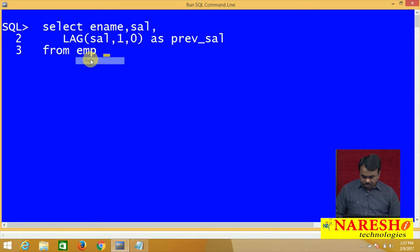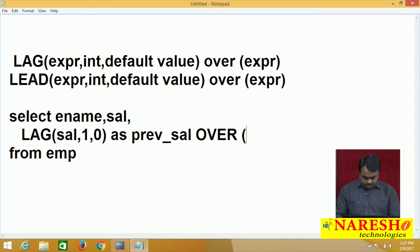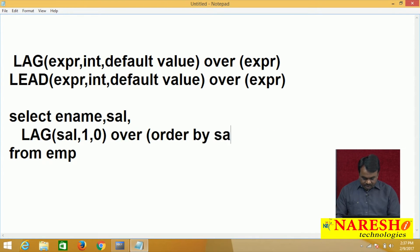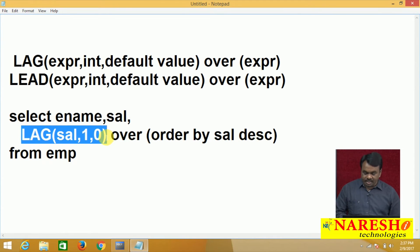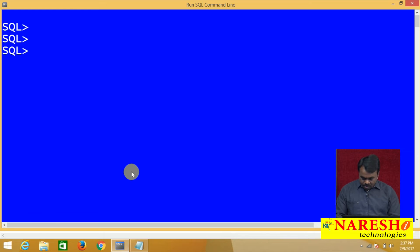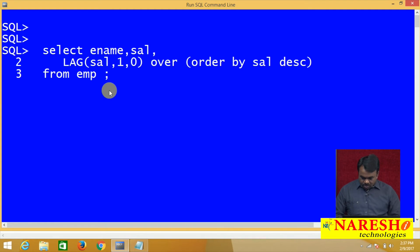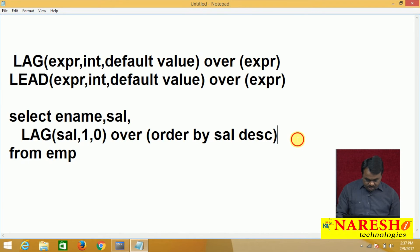I am executing this query. The window is over, then order by salary descending order. First the values are sorted in descending order, and I am displaying the previous salary values. The first heading I want to change, so I am declaring an alias as previous salary.